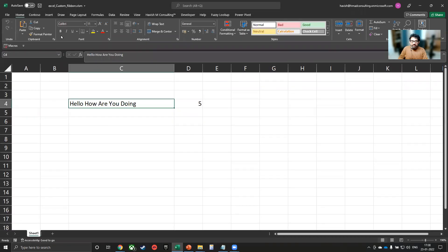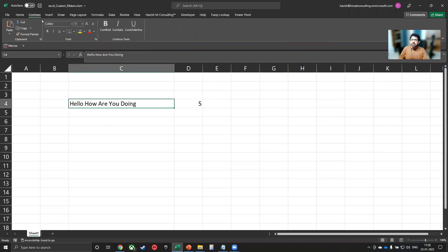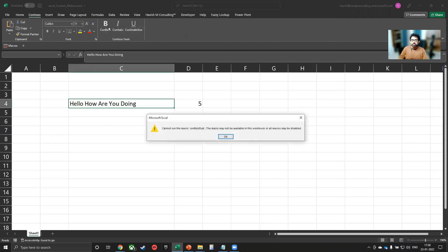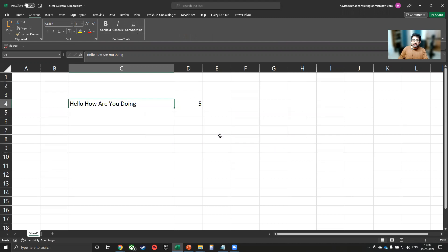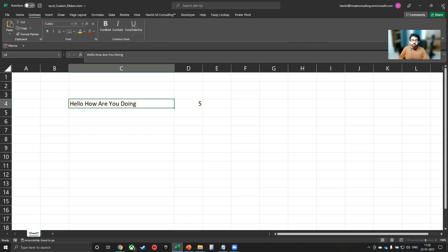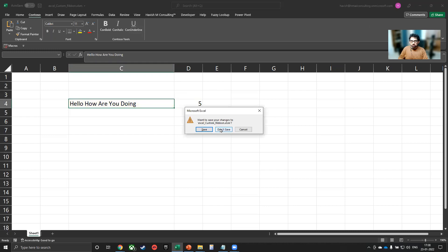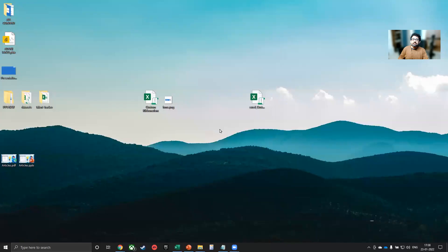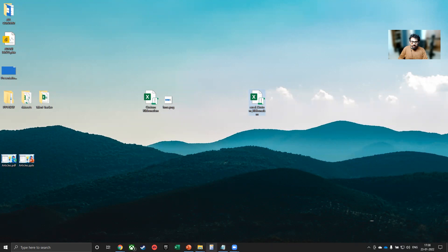And you can see that now a tab has been created called Contoso. And you can see all the options have been given here. The macros don't really work because there is no macro at the backend, but you get the idea that all these options are coming because they are the inbuilt options that we already have in Excel. But what we would like to do is to put our own macro and then connect it to the ribbon. So let us go back to the ribbon editor.